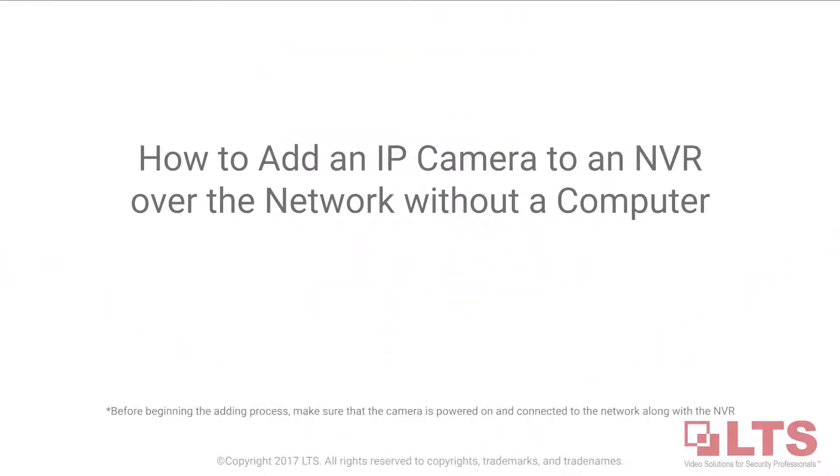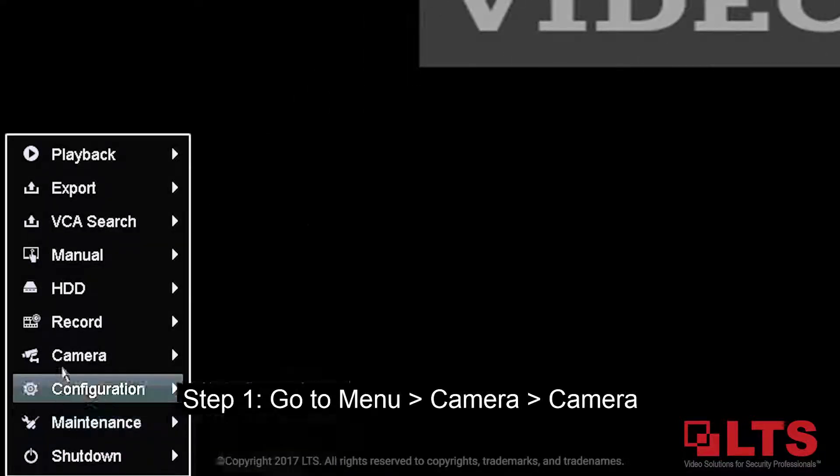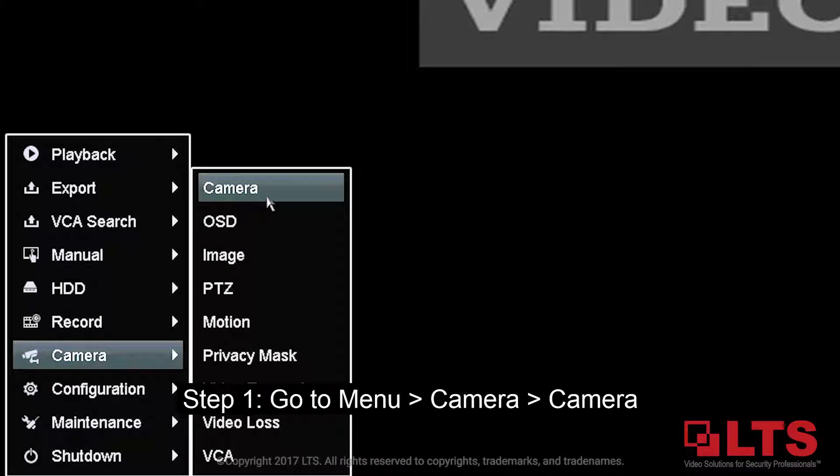How to add an IP camera to an NVR over the network without a computer. Step 1: Go to the menu, select camera, then camera to reach the IP camera list.